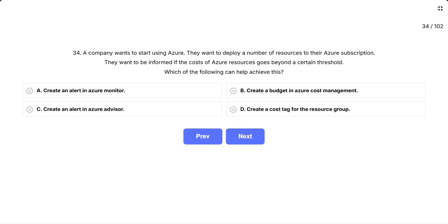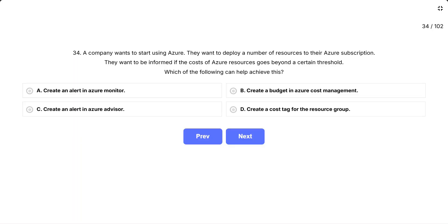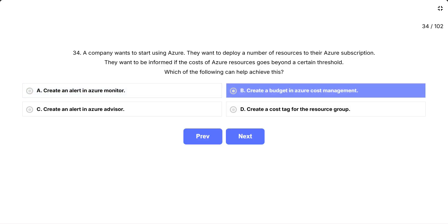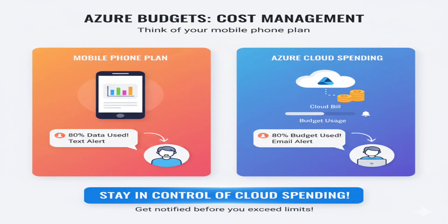Question 34: A company wants to start using Azure and deploy resources to their Azure subscription. They want to be informed if the costs of Azure resources go beyond a certain threshold. This question is about cost monitoring and getting notified when spending hits a limit — the company wants an alert system for their Azure bill, not performance or health monitoring. The options are: A, create an alert in Azure Monitor. B, create a budget in Azure Cost Management. C, create an alert in Azure Advisor. D, create a cost tag for the resource group. Think of your mobile phone plan — you want a text message when you've used 80% of your monthly data allowance. Azure budgets work the same way for cloud spending, watching your bill and sending alerts when you approach or exceed your spending limits.